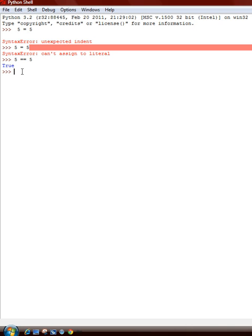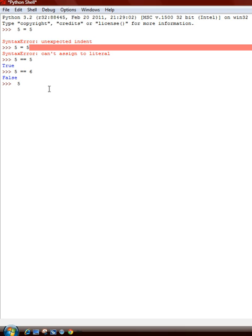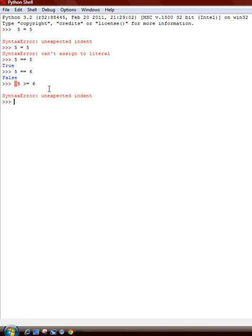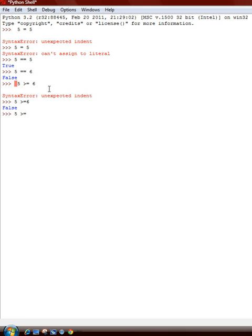5 is equal to 6. It's false. Now, this allows us to do problems. Like, 5 is greater than or equal to 6. False. 5 is greater than or equal to 4. True.